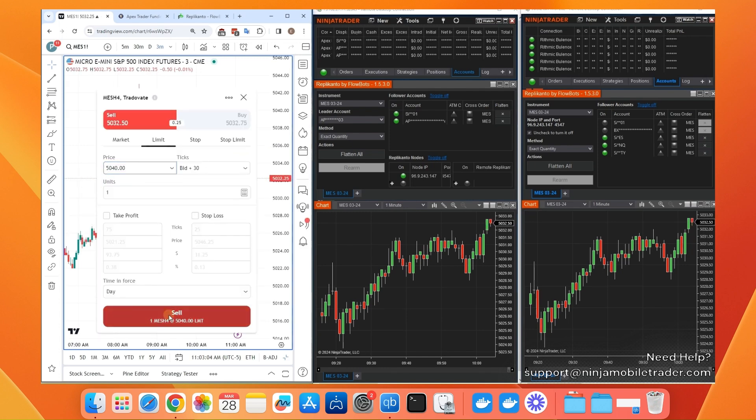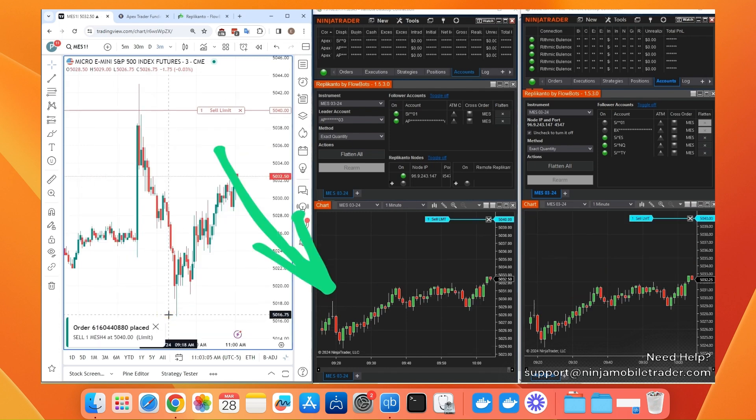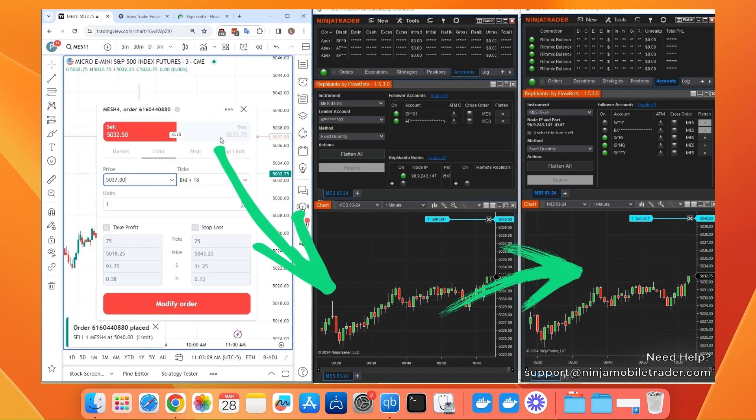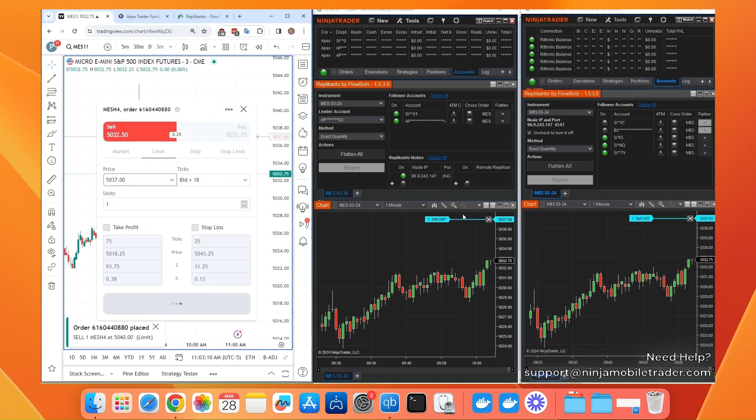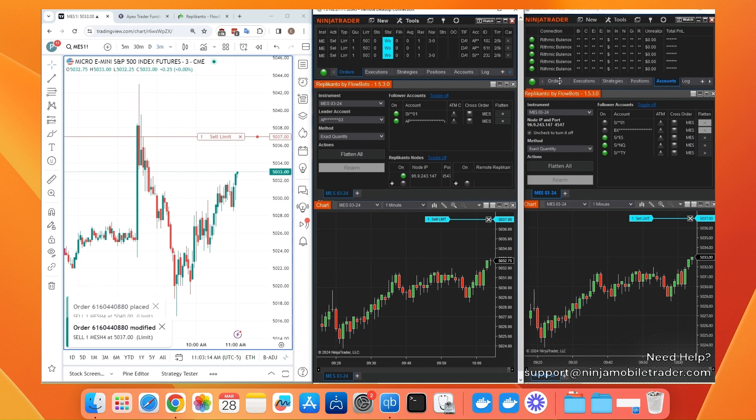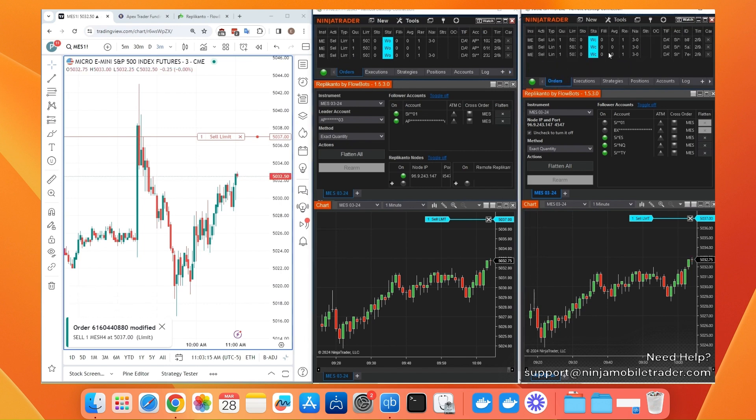If you've made it this far in the video because you're interested in copy trading with multiple Tradeovate and Rhythmic prop firm accounts, let us know. We're happy to help with your trade copying setup.